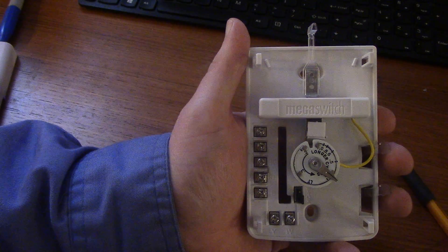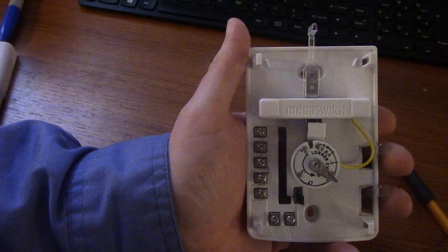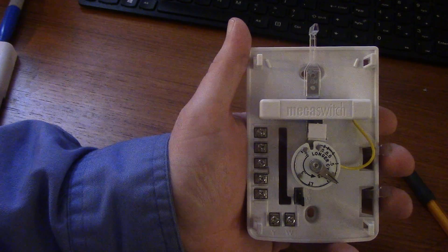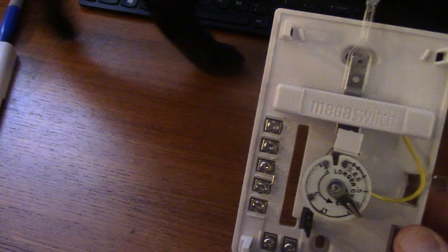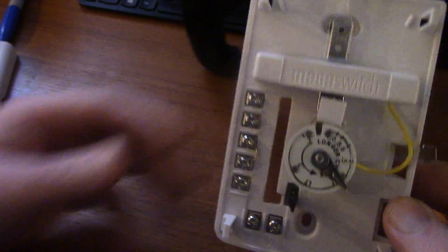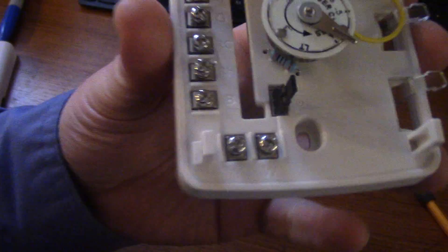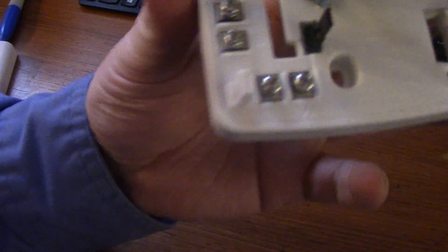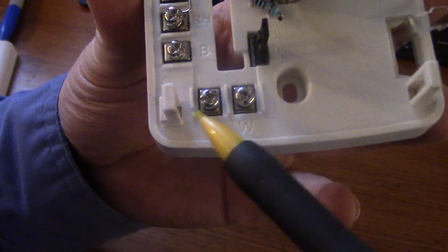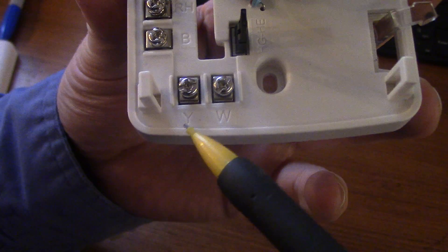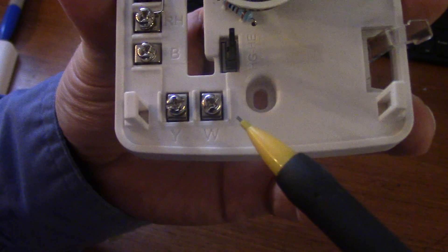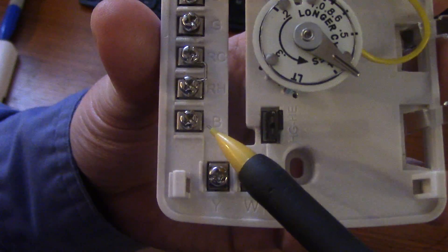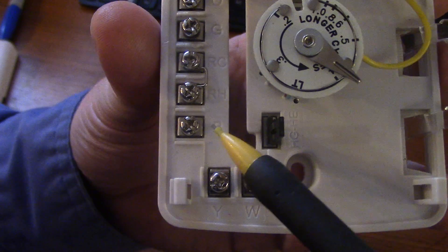On the air conditioner there, here you have your thermostat wire connections. You have Y which is for cooling, W which is for heat, B that's for reversing valve on a heat pump.